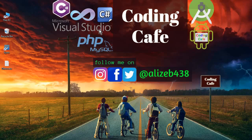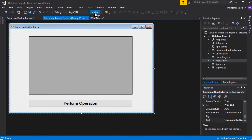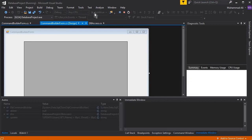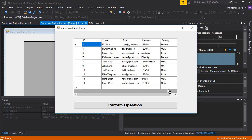Welcome back to Coding Cafe. In this video we are going to work on the Command Builder. What Command Builder will do - if you remember, in the case of sign-in, sign-up, and delete account operations which we perform using SQL Server, whenever we click the sign-in button after entering email and password, only one operation is executed at that specific time, which is the SELECT query.